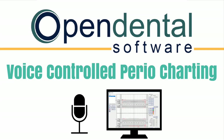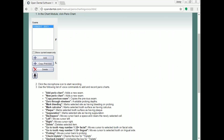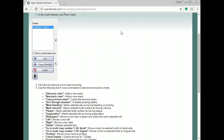Hello and thank you for joining us. I'm going to show you a quick video featuring the new voice activated perio chart in Open Dental. If you go onto our website opendental.com and just type in perio, you'll see an option for voice activated perio, and it'll take you to this page that we're looking at now.